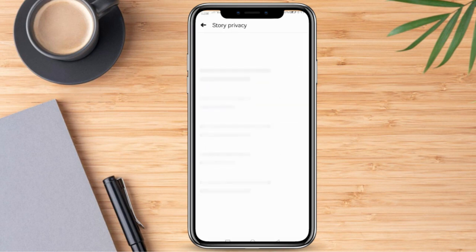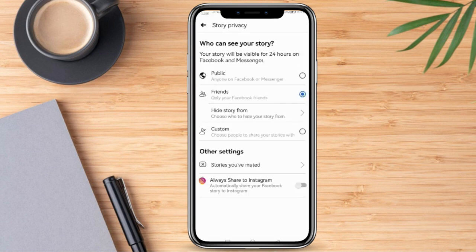By this time, we can now check the privacy of our Stories that we posted on our account. In some cases, we notice that there are others who were able to view our Story. But the question is: can we determine who those people are who viewed our Story? Technically, the answer is by clicking Custom.